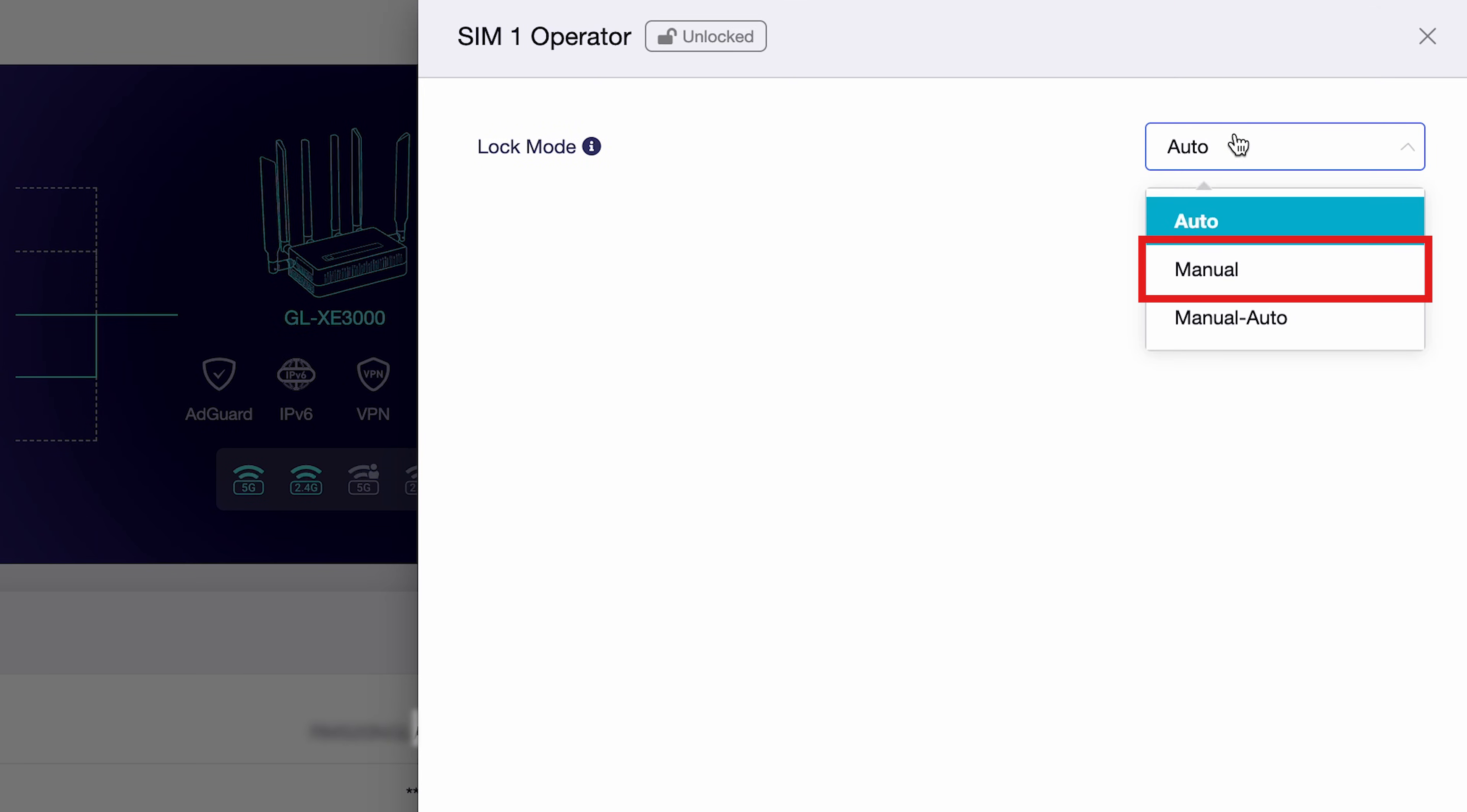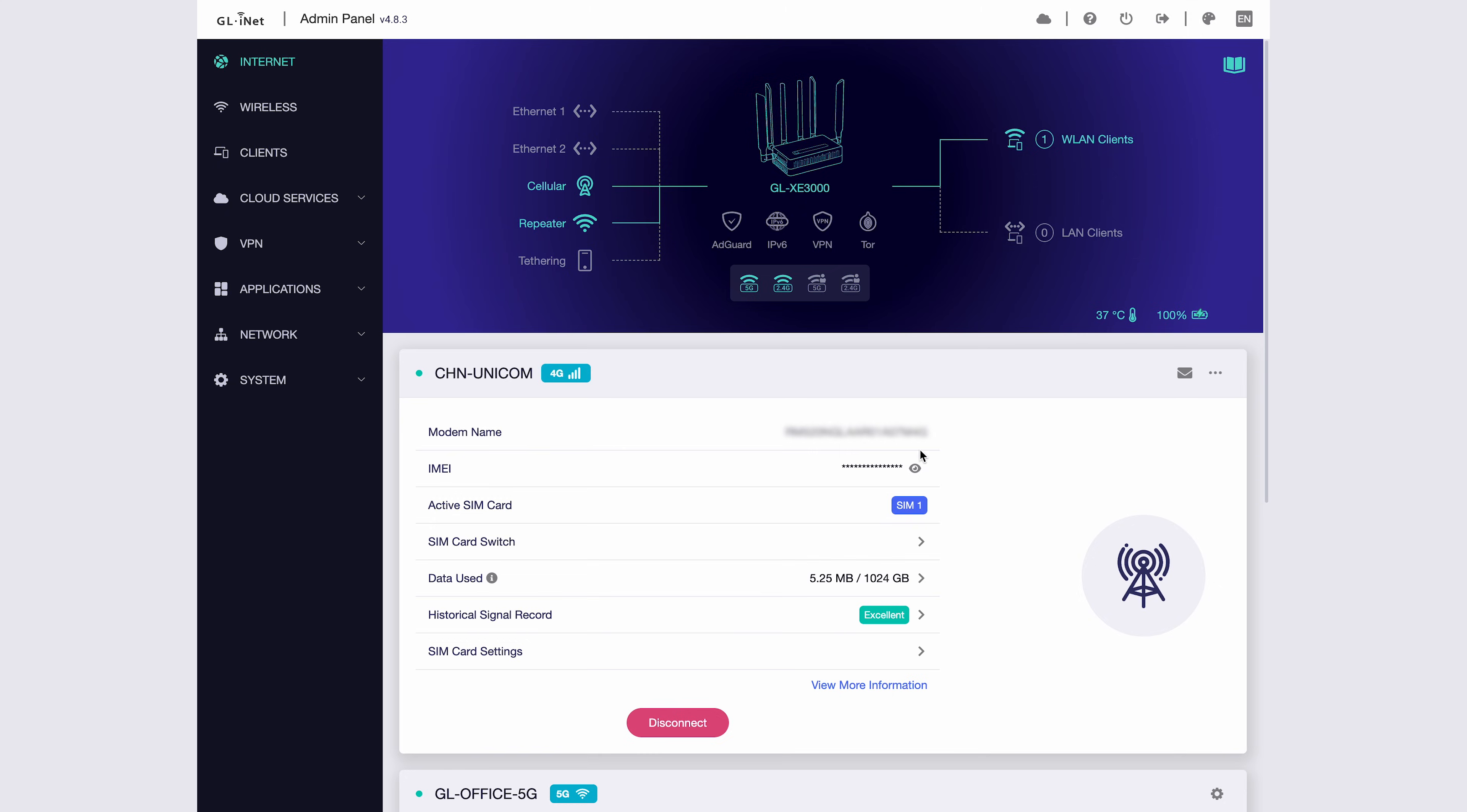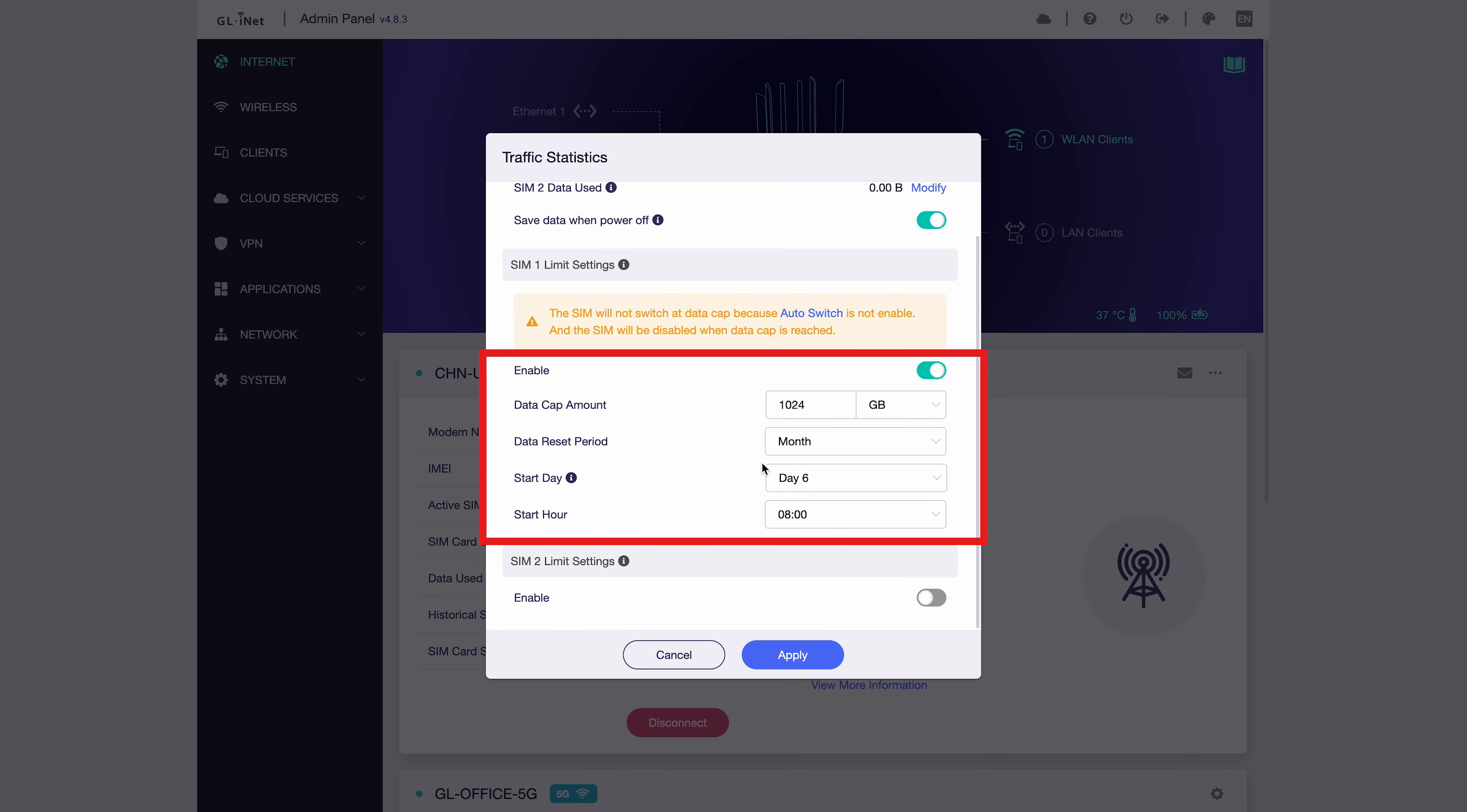Next is Lock Operator with three modes: Auto, Manual, and Manual Auto. SIM card switch makes it easy to switch between SIM cards with just one click.